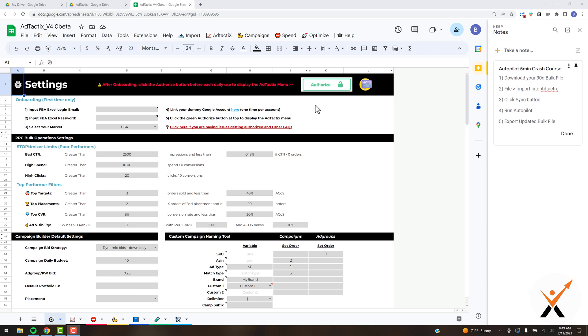Alright, welcome guys. This is Brett from FBA Excel. This is the Ad Tactics Autopilot five-minute crash course training. If you look over here on the right, you can see a summary of what I'm going to be covering in this video.